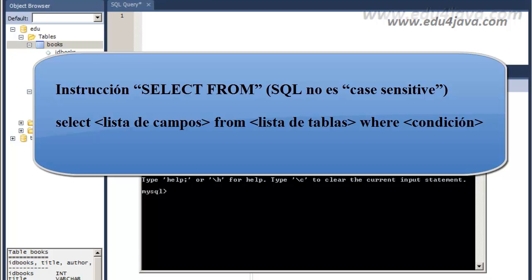After the word SELECT you are going to write the names of the fields you want to see on the screen. After the word FROM you are going to write the tables from which you would like to see the data. WHERE is a filter which we will see in this tutorial a bit afterwards. The condition is something which is fulfilled or not — if we fulfill this condition the row is included, and if not the row or register would be filtered.